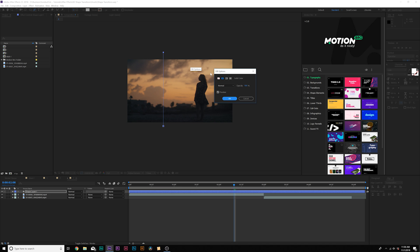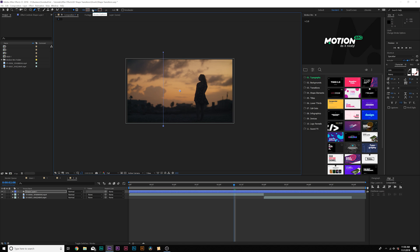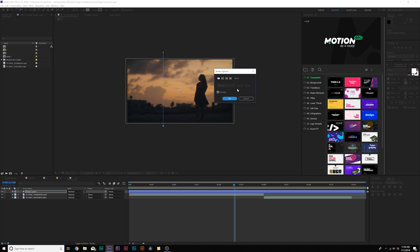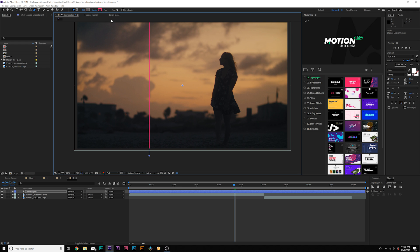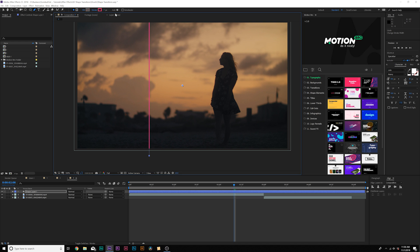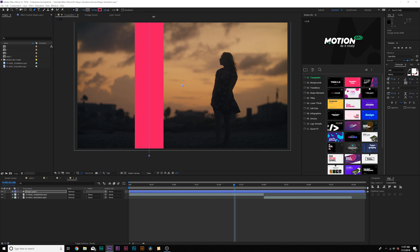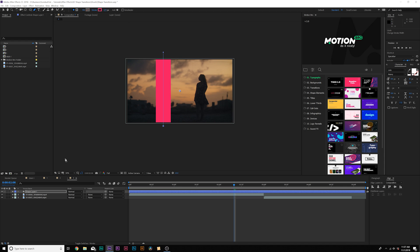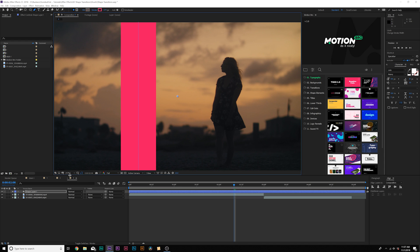Then we'll click on the word fill, set it to none, click OK, click on stroke here at the top, set it to solid color and click OK. We can set it to whatever color we want. And the biggest thing here is we want to increase the stroke width to about 200 or so. So now we kind of have like this rectangle in here like this.